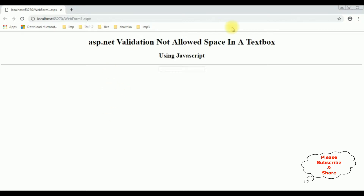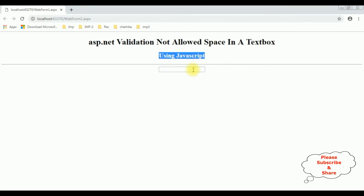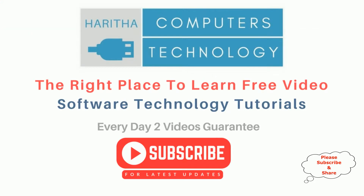Let's check the final results. The first condition: if I mouse over, I'm not getting any autocomplete text. I'm entering a space — the space is not allowed. Let's delete this, copy this control, right-click copy. If I paste, the pasting is not working. Now let's drag and drop — the drag-and-drop functionality is disabled in this text box control. If you are a first-time visitor to my channel, please subscribe to get the latest updates.